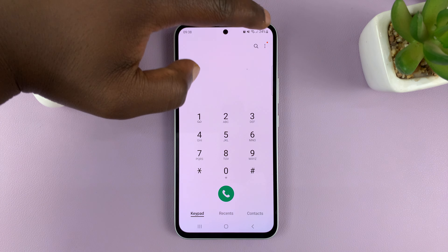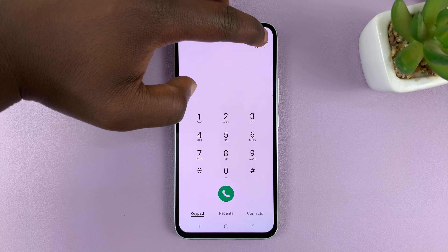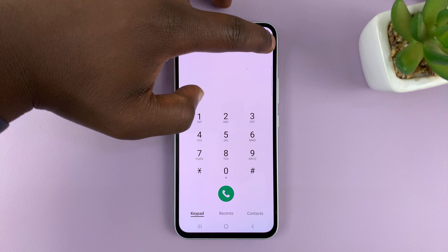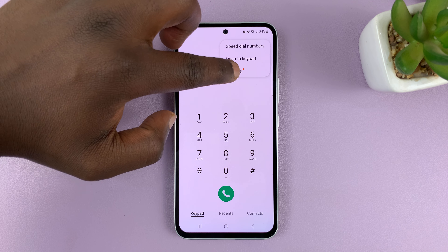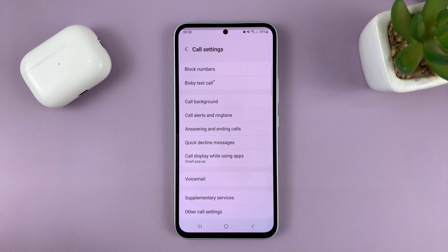Then go to the top right corner and tap on the three dots icon. From the pop-up, select Settings.